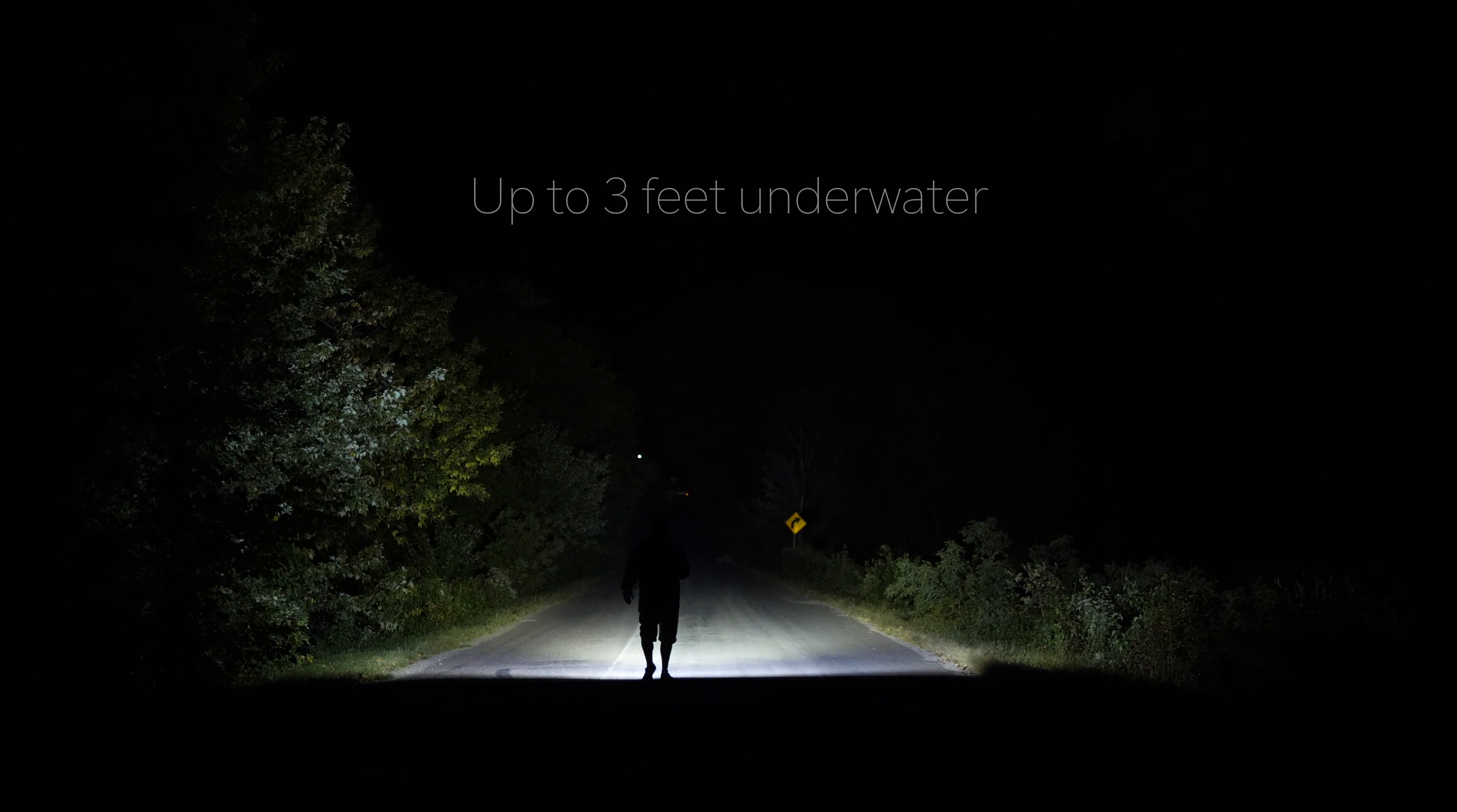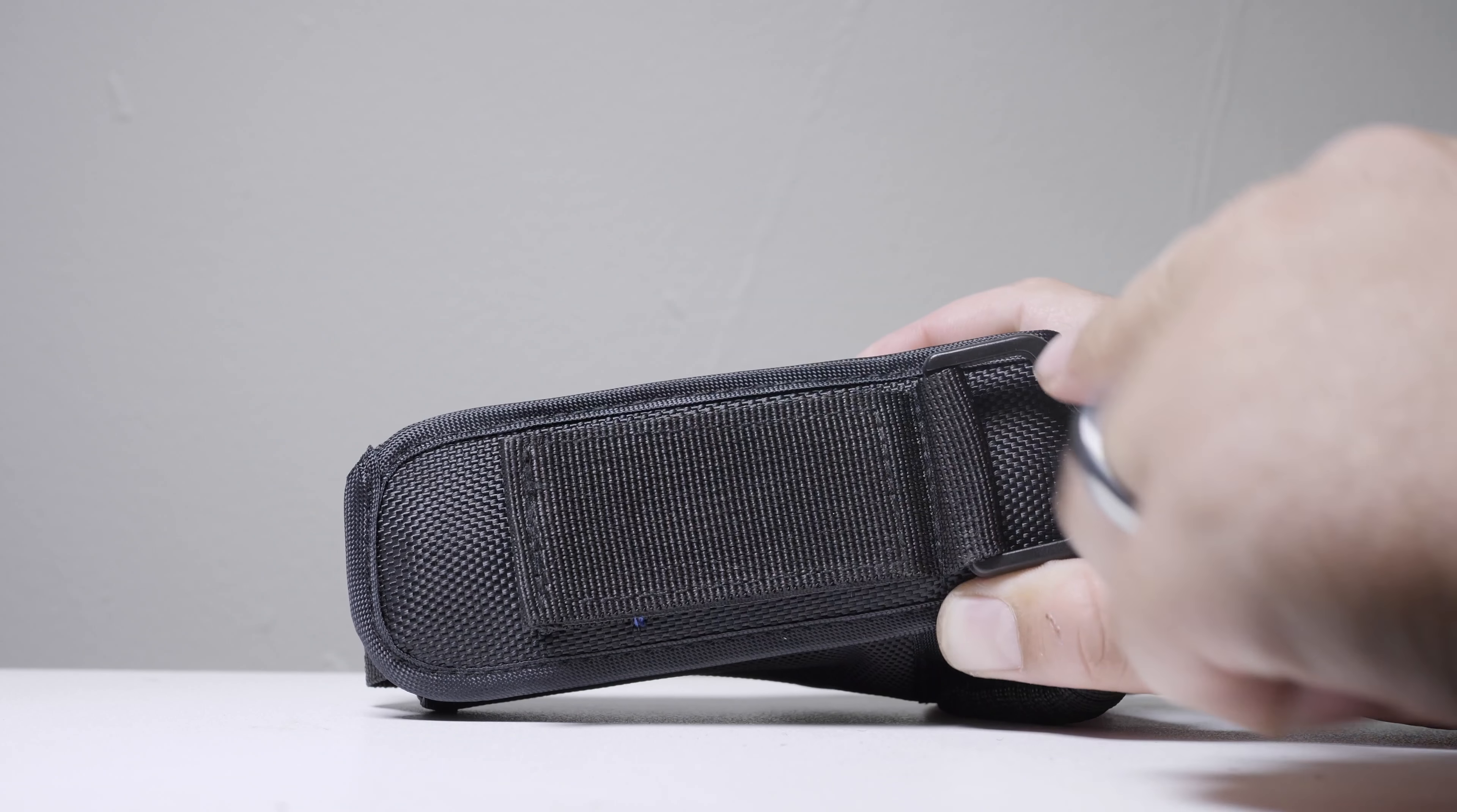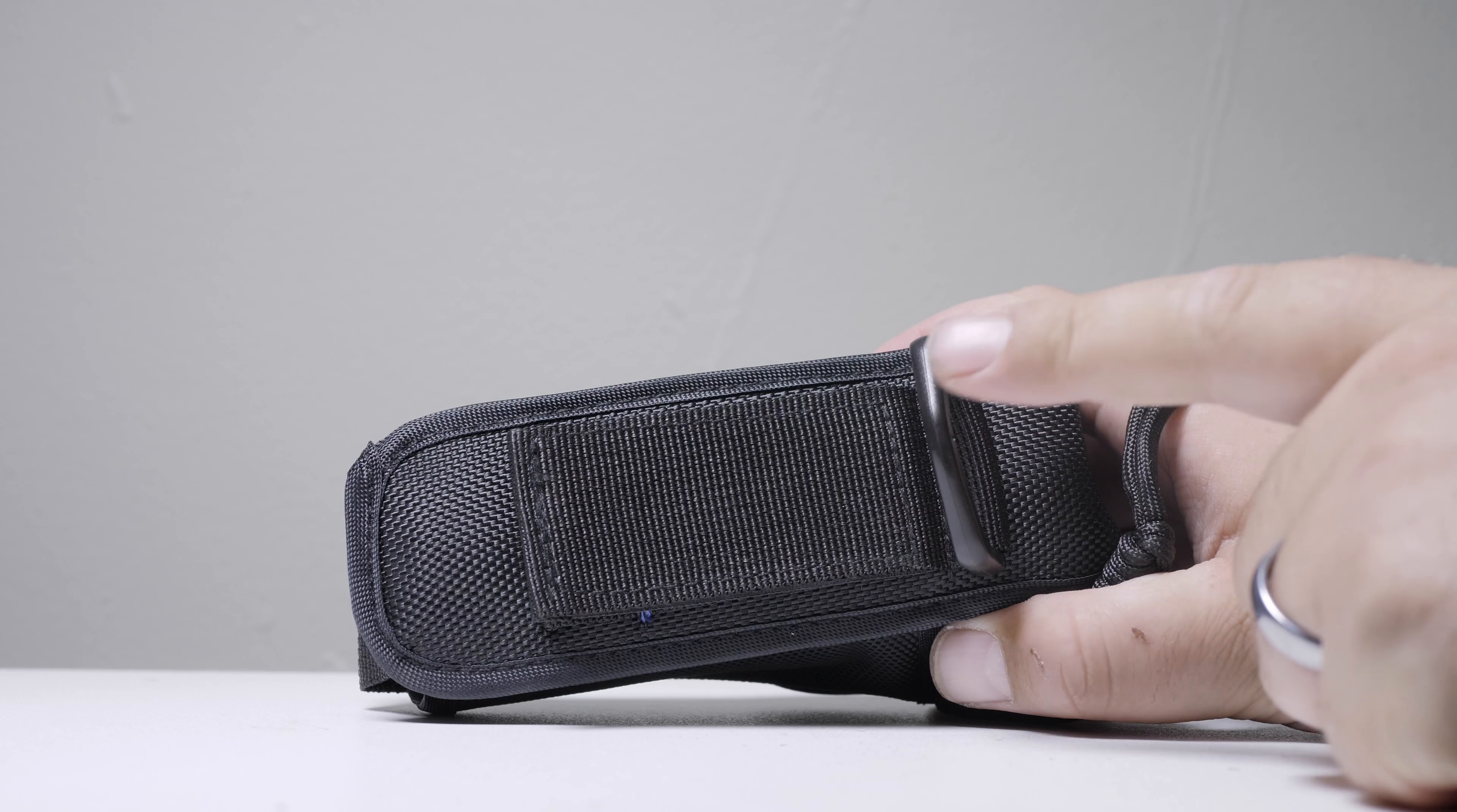So in the box you have the light itself. They include a holster that will either clip on your belt, or you can clip it onto a bag. They have a lanyard, a wall charger, and then a Type-C charging cord.